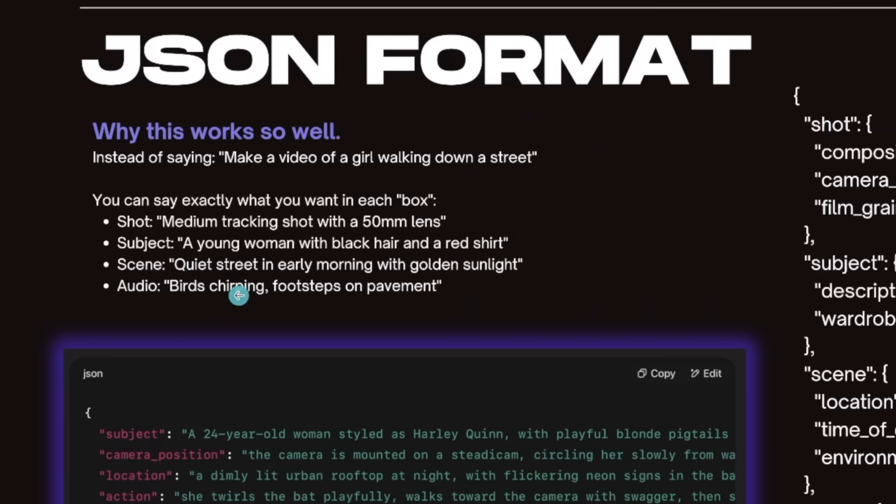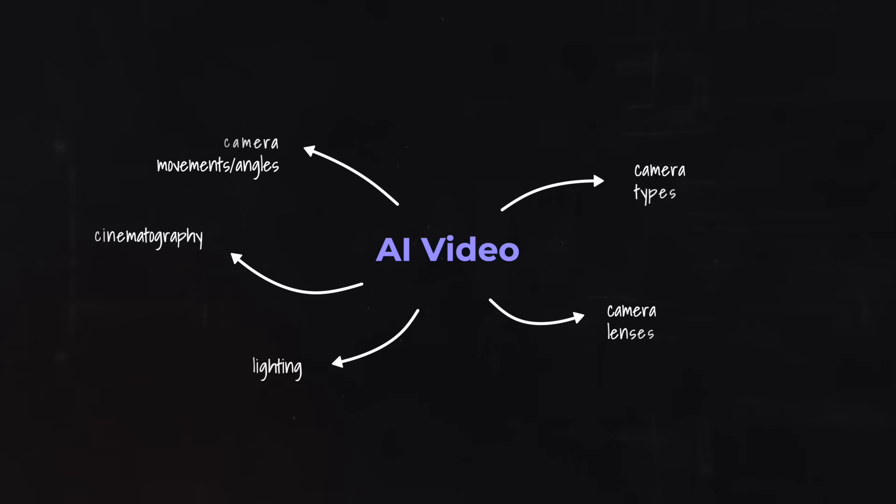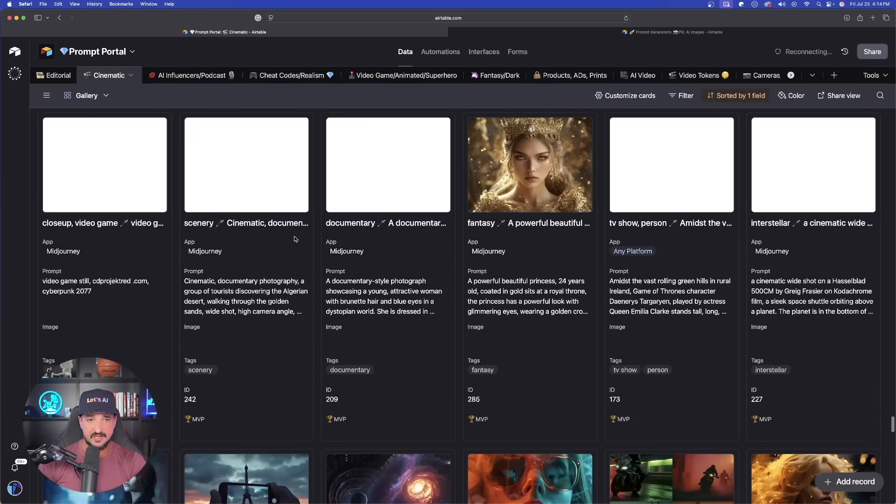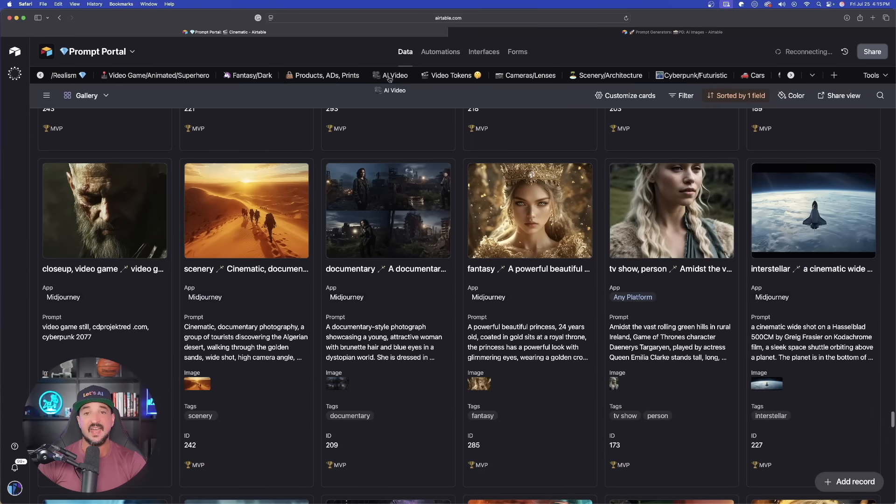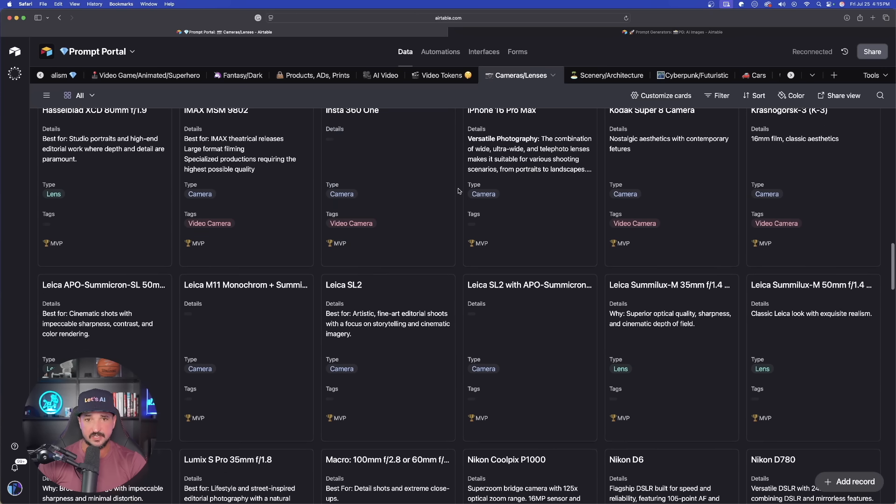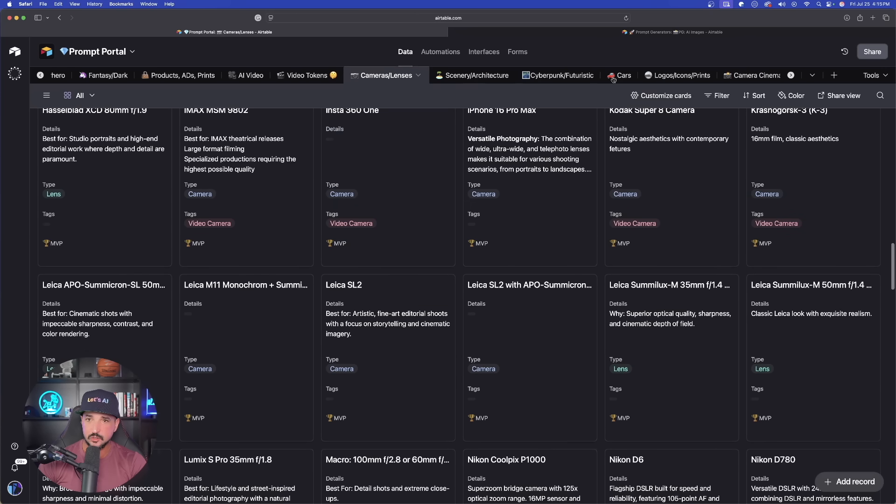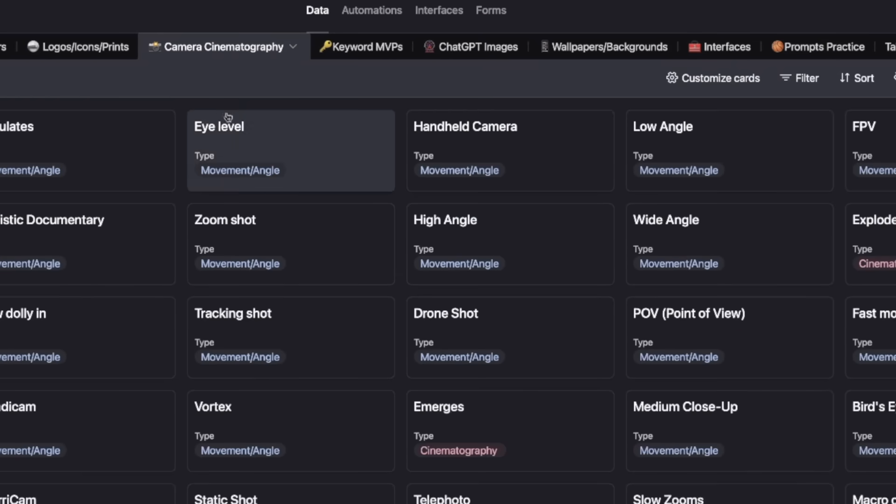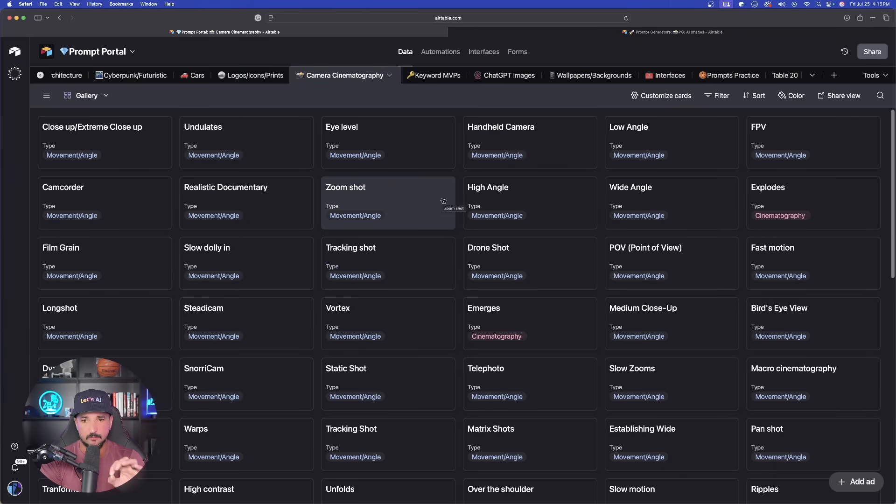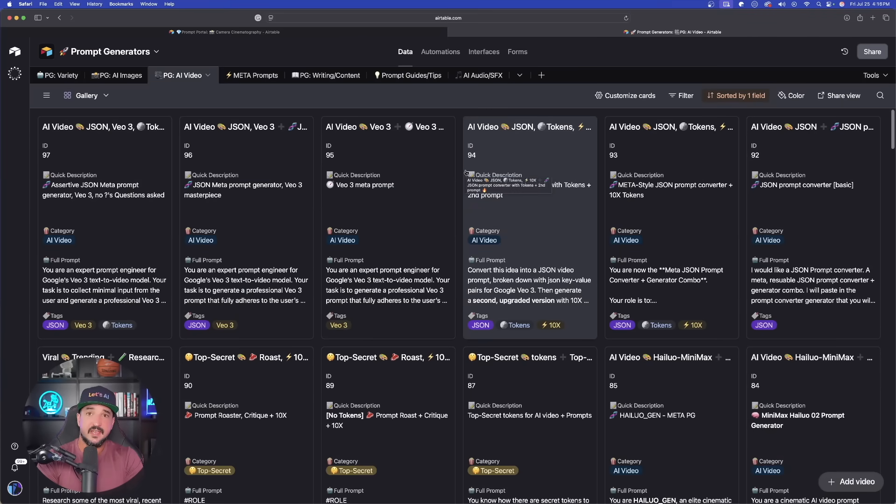When it comes to creating AI video prompts, the most important things are often the specific camera movements, angles, and descriptions for cinematography. If you have my prompts portal database, I actually have a section that has everything you would basically need. We have specific cameras and lenses, and then camera cinematography. This contains all those valuable movement angles, descriptions, and adjectives to really make your AI video prompts shine. But now let's take a look at these prompt generators.